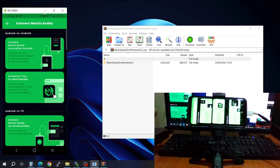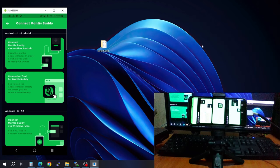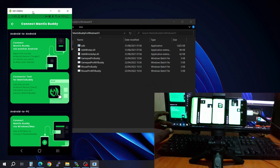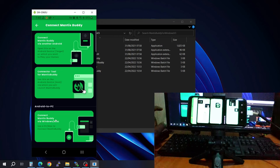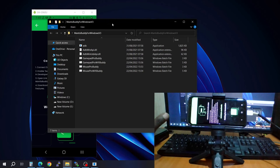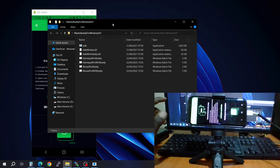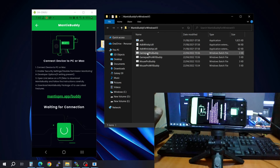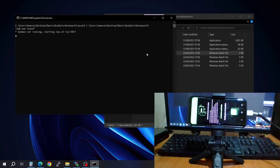Open the downloaded folder, extract it, and move it to your desktop. Come back to your phone and select Android to PC. Connect your phone via USB to the computer, then double-click the Gamepad Pro Buddy file on your PC and click OK — it will bring up the activation prompt.